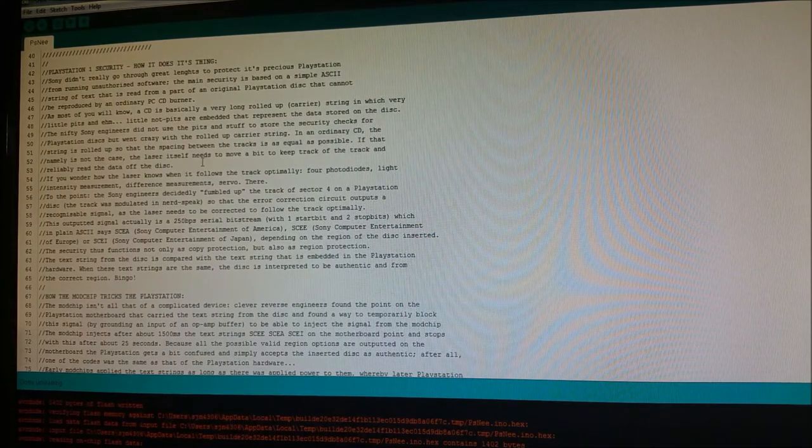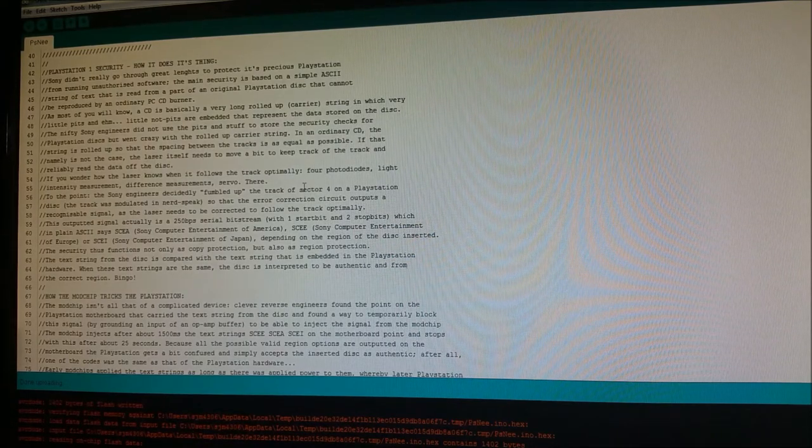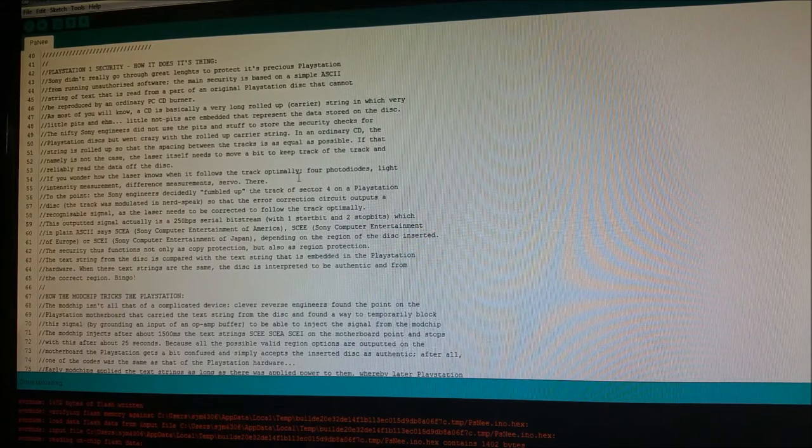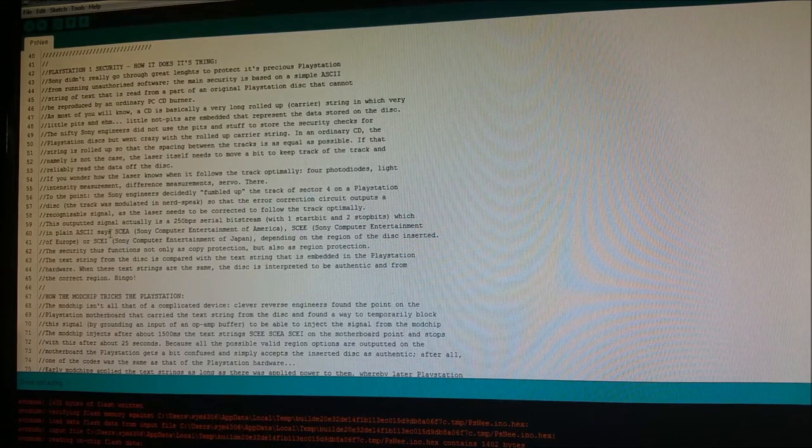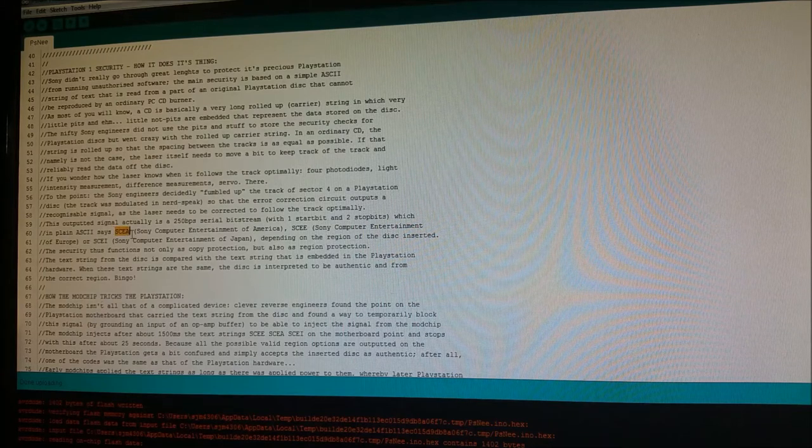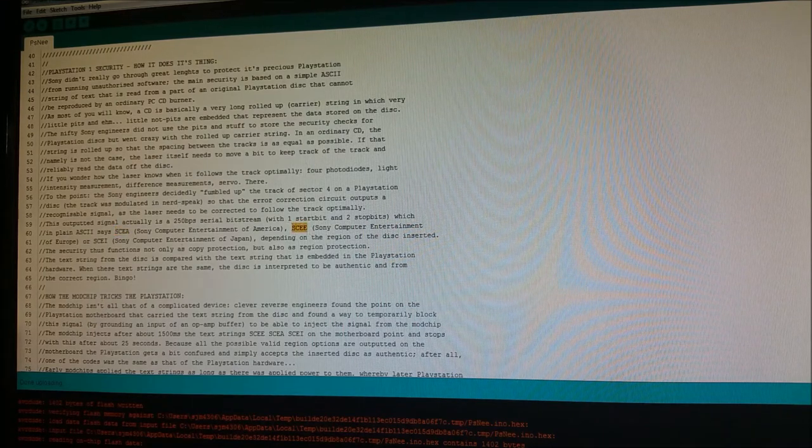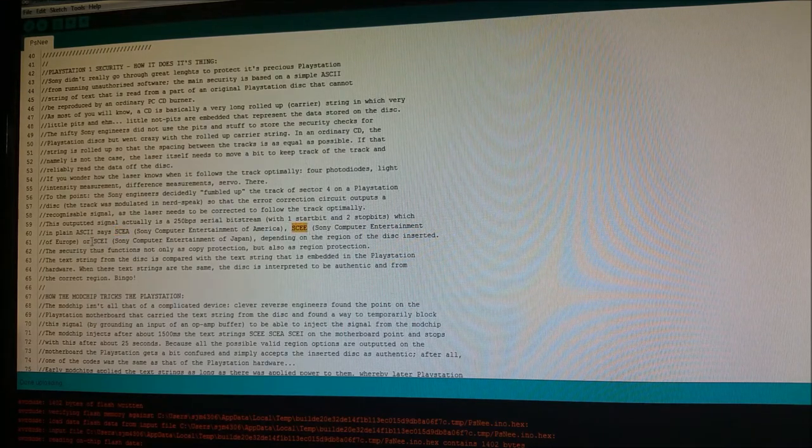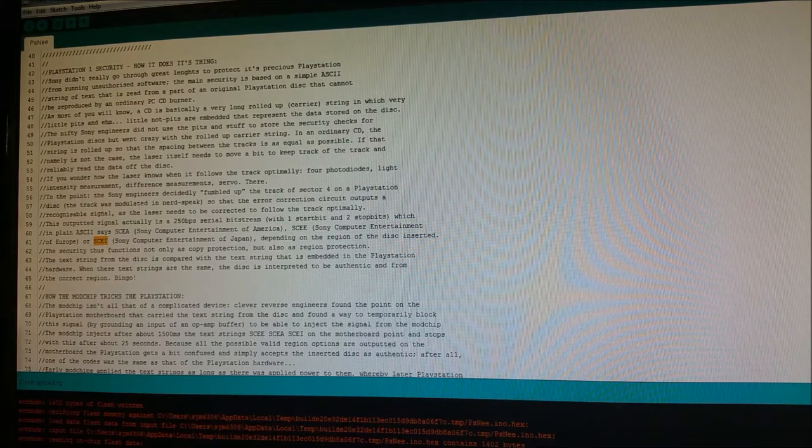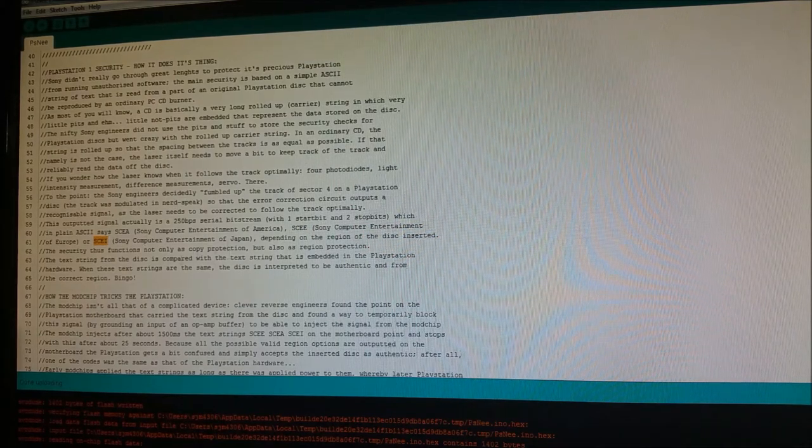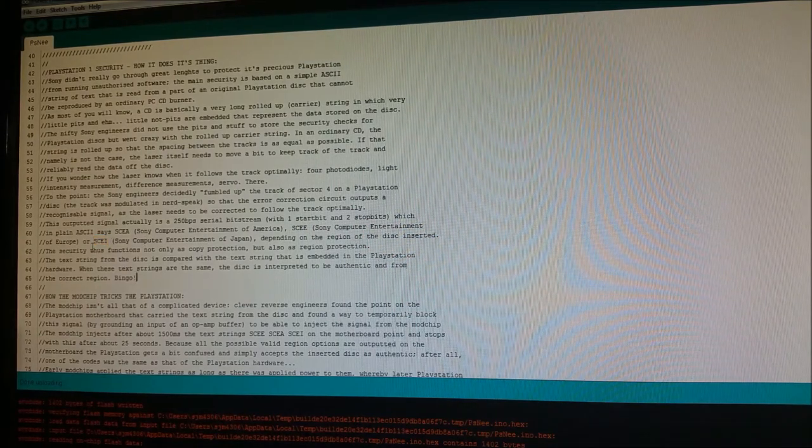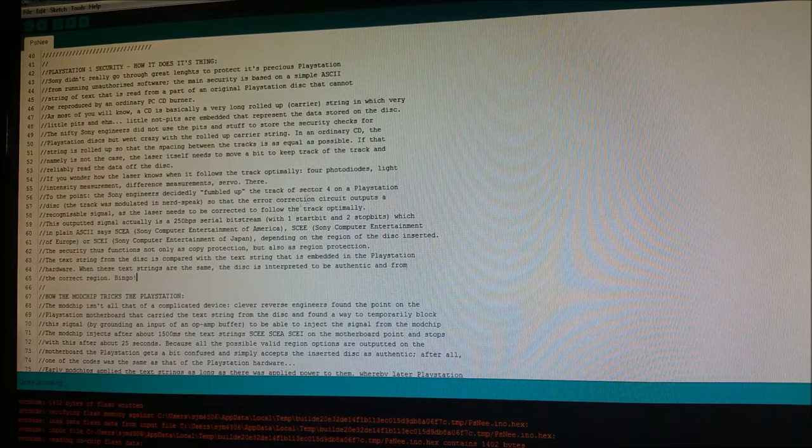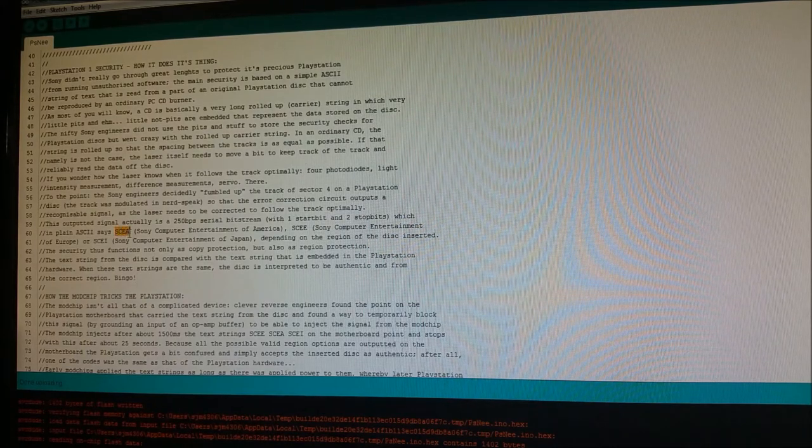So if you were to inject the data correctly, what'll happen is that that'll detect either a couple plain ASCII letters, SCEA, SCEE, or SCEI, depending on what region you are. So this doubles both as copy protection, as well as region locking.